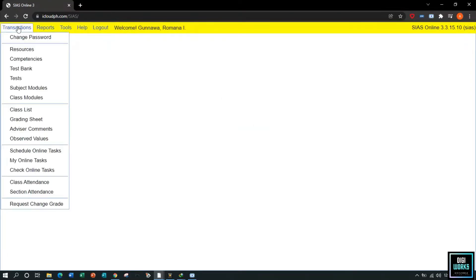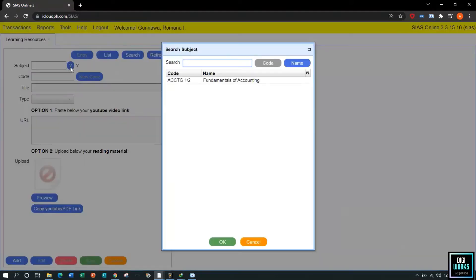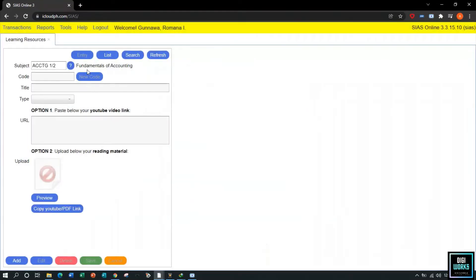The user will now navigate through Transactions and select the Resources option. Upon selecting Resources, the system will present the learning resource user interface. The user must select a subject by clicking the question mark button, which opens the subject search panel. The user must select a subject and click OK, and the selected subject will be retrieved and displayed.